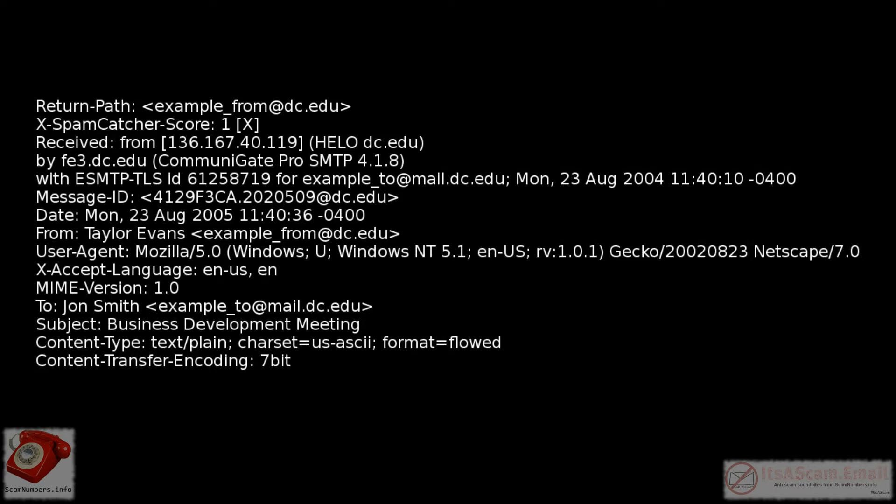As the email makes its way through the internet from sender to receiver, all of the mail transfer services that handle it on the way add lines to the header.